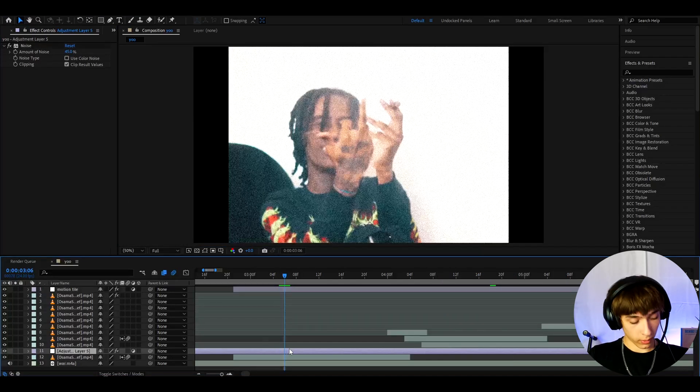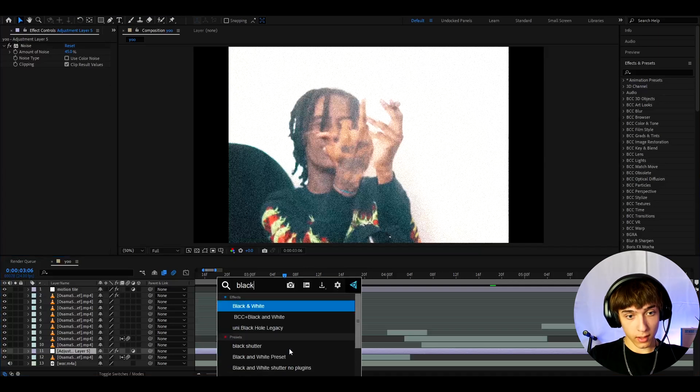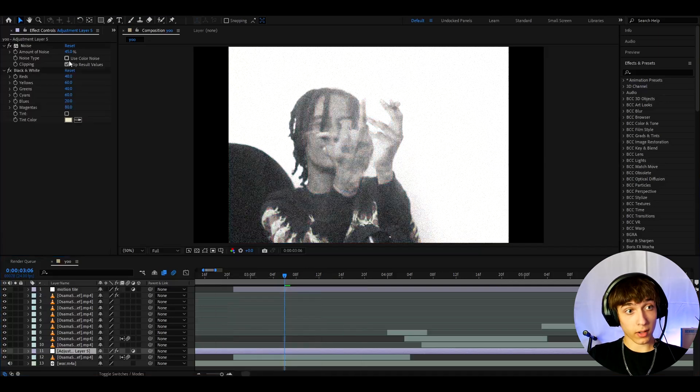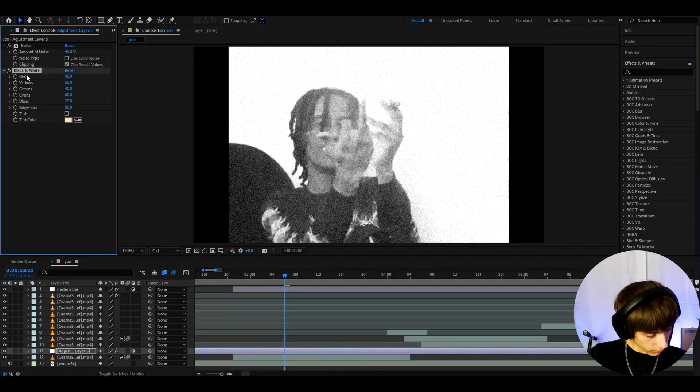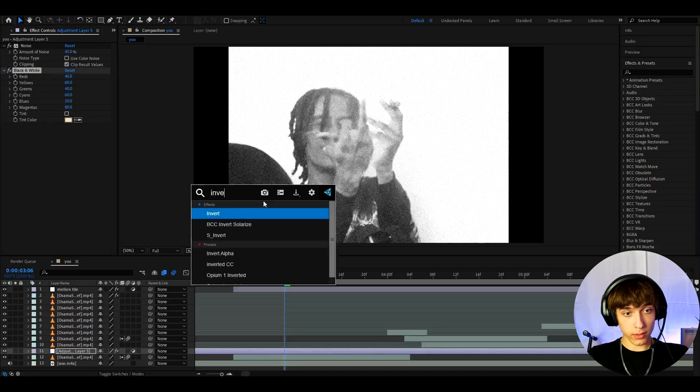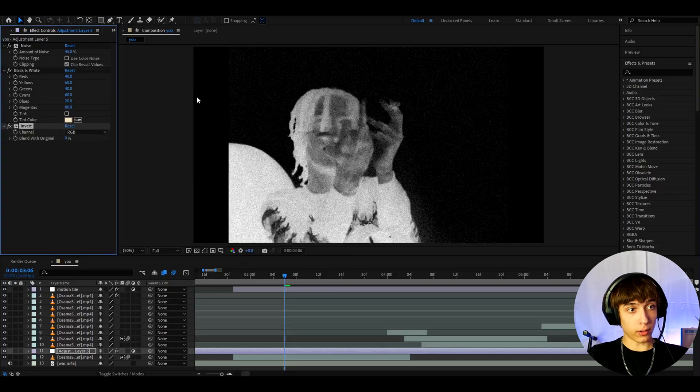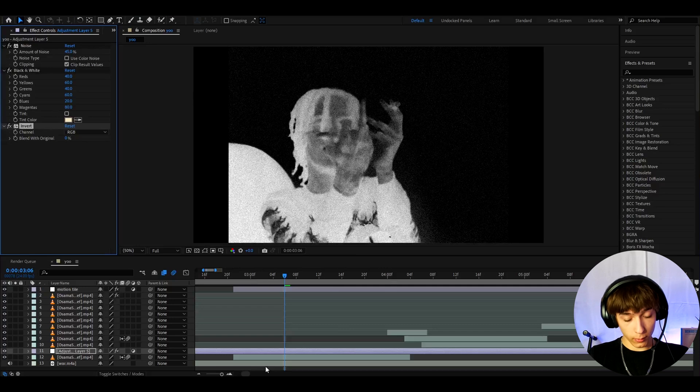Let's keep adding more effects. So now I'm gonna add black and white and I'm gonna add it below the noise. Here I'm not gonna change anything and now I'll add invert. Again, add it below everything and I'm not gonna change anything here as well.